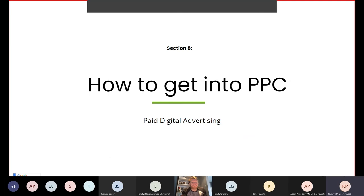If you would like more information or access to any free resources when it comes to paid digital advertising, I've added some links and information on the next slide. There are plenty of resources available and I've just added a selected amount.